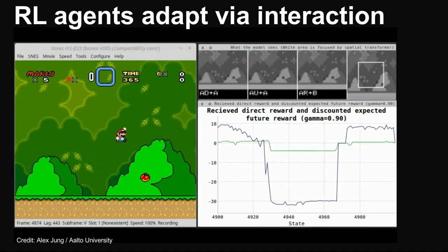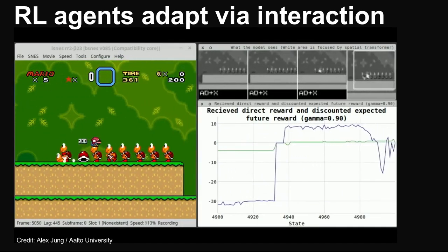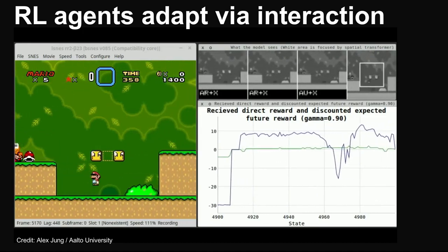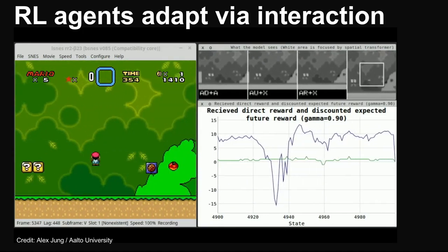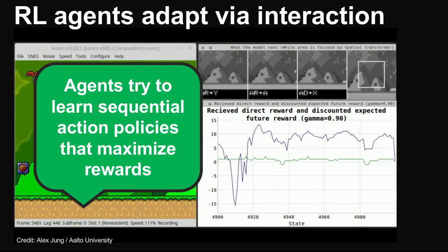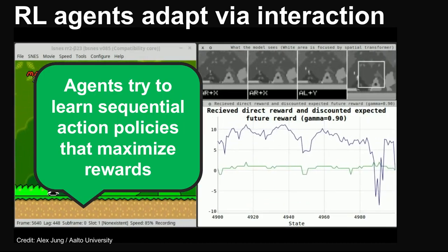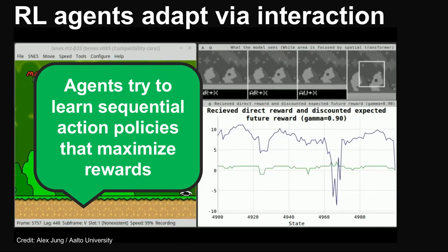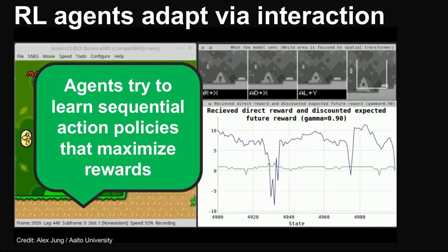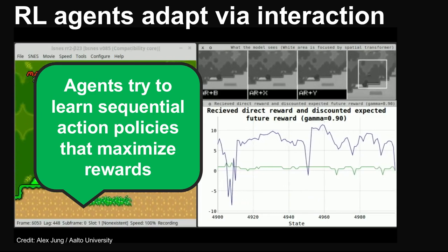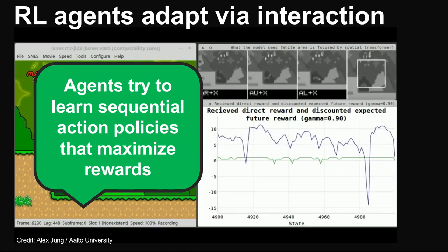Computational rationality builds on advances in machine learning, where reinforcement learning has shown tremendous success in solving complex interactive tasks. In reinforcement learning, an agent tries to learn a sequence of actions that maximizes its rewards. This is very similar to HCI, where a user's goals are often distal and the world is subject to uncertainty and partial observability.